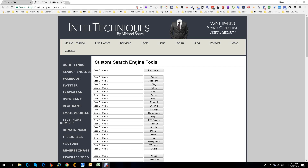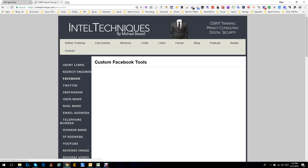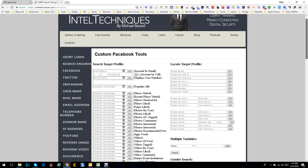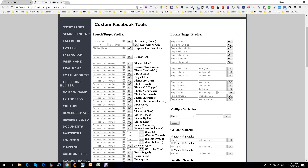Hey everybody, this is Dean DaCosta and this is the second in a series on the IntelliTechniques tools that are available for free. Last week we did the custom search engine tools — you can see them all there. This week we're going to do Facebook tools. There are so many tools here it's incredible.